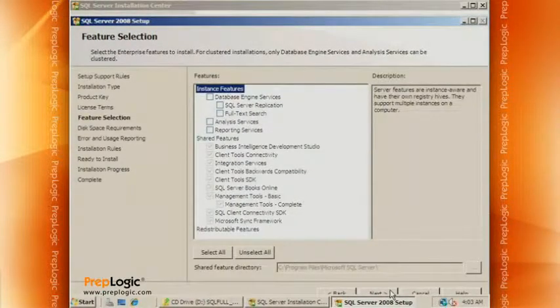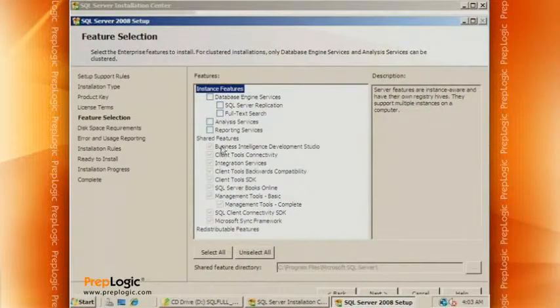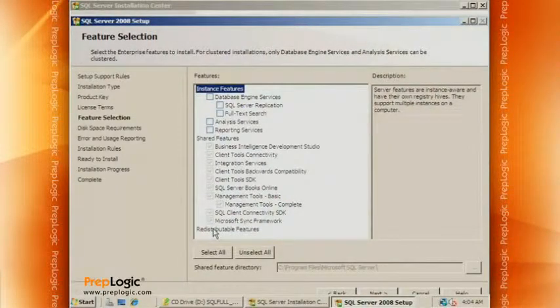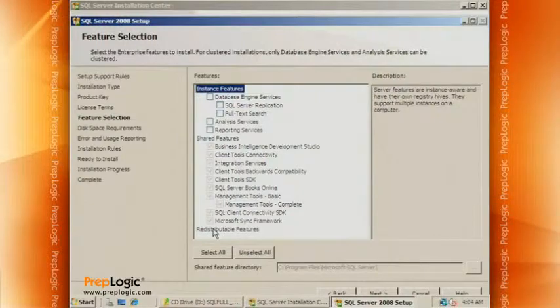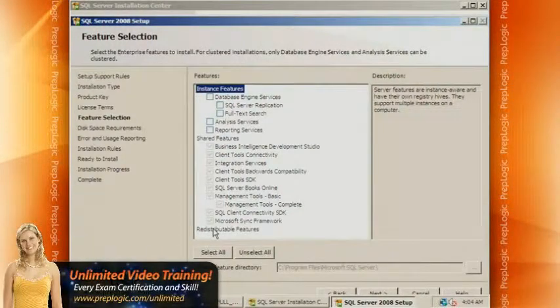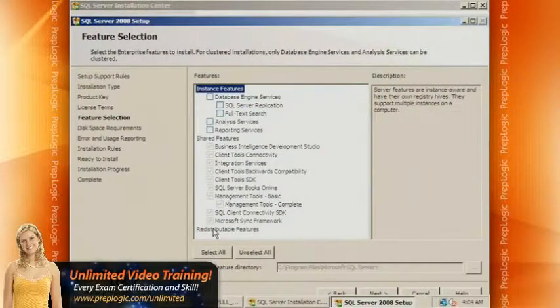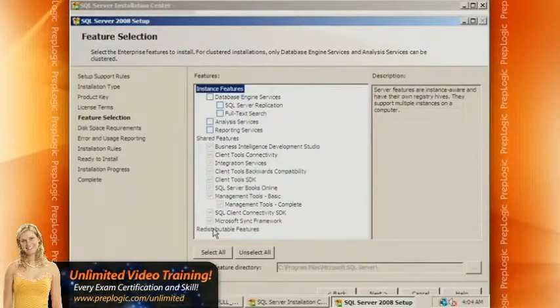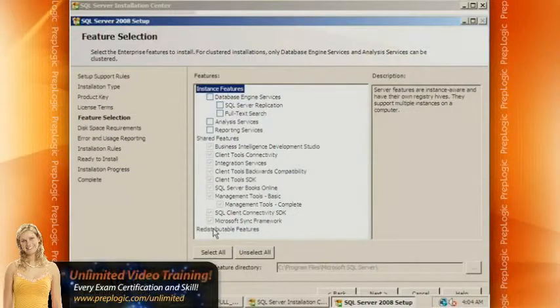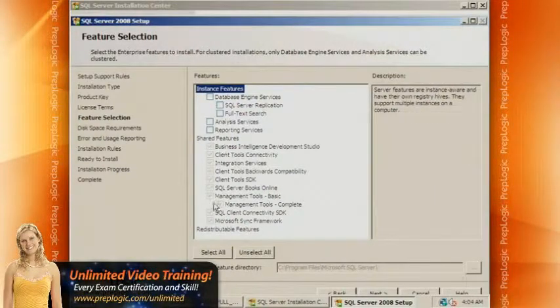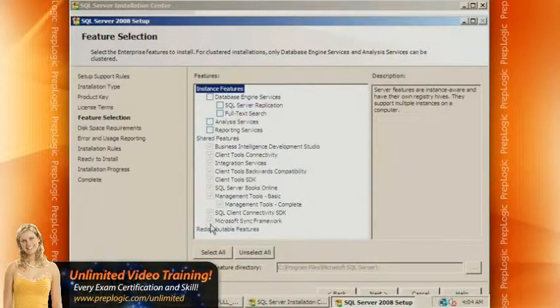So here's the list of things that we can install. Notice that these shared features are grayed out. They're grayed out because we already have an instance of SQL Server 2008 installed on this box. So these things were already installed. If this is the first time you've done an install of SQL Server on this box, you would be allowed to check which of these things you wish to install.